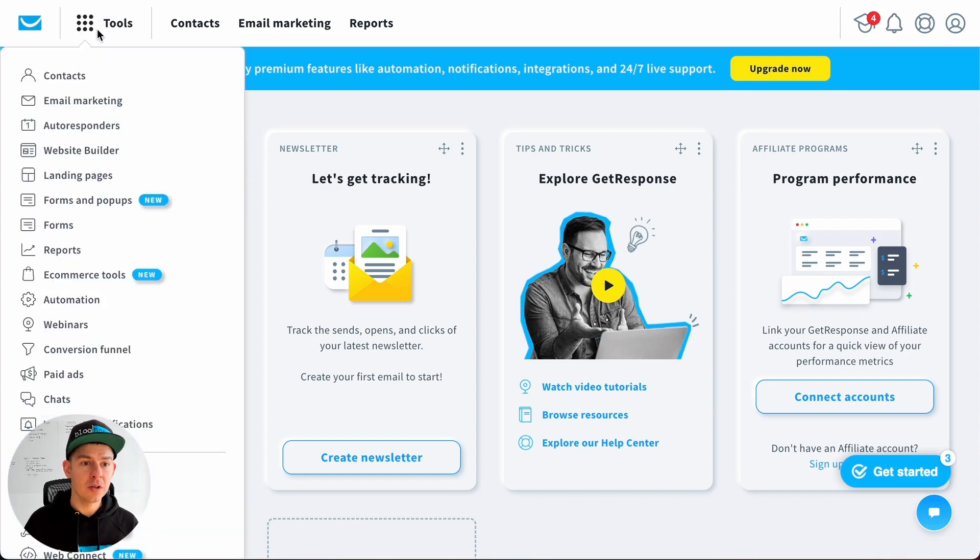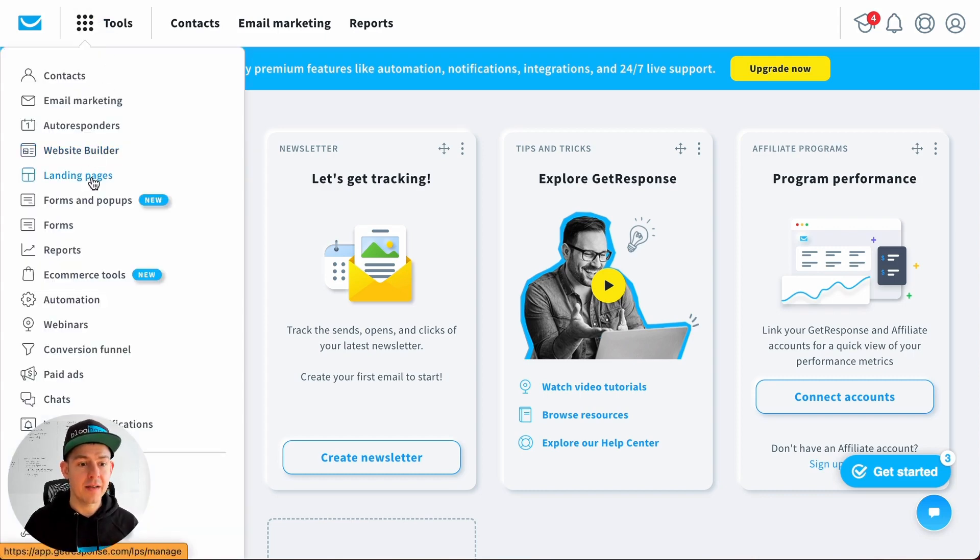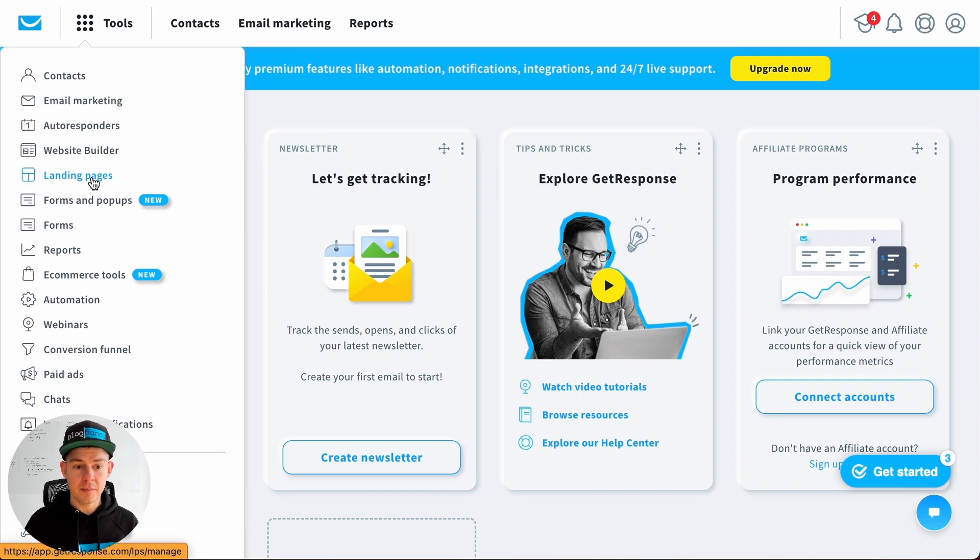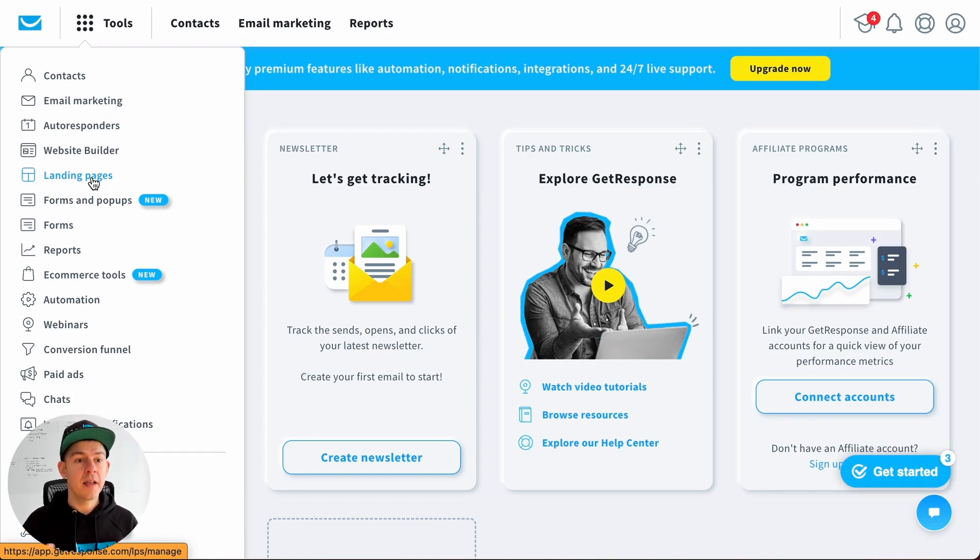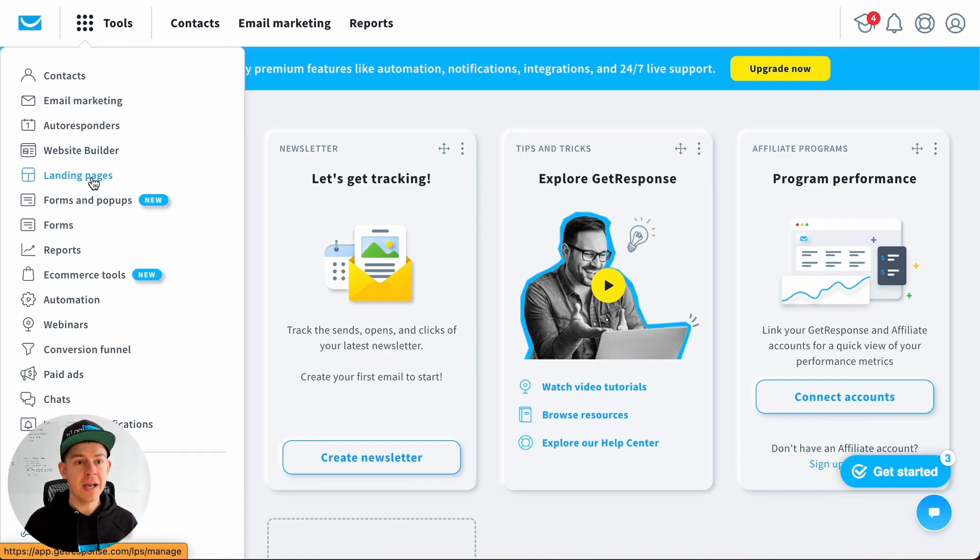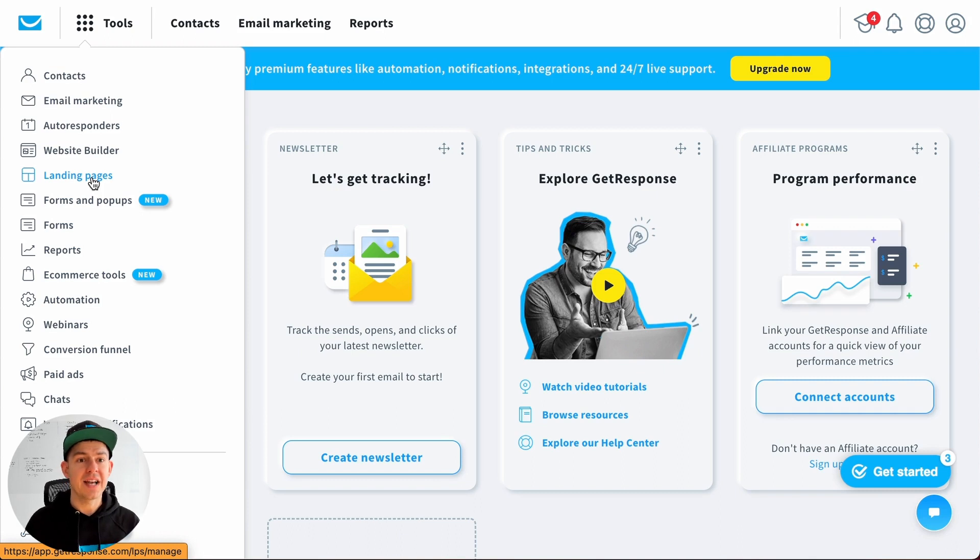If you click here on tools, you can see they have a website builder and a landing page builder. The website builder seems to be a bit more advanced with more functionality, and the Bloghandy blog works better with it. If you want to integrate Bloghandy into a landing page on GetResponse, just let me know and I'm happy to assist you.